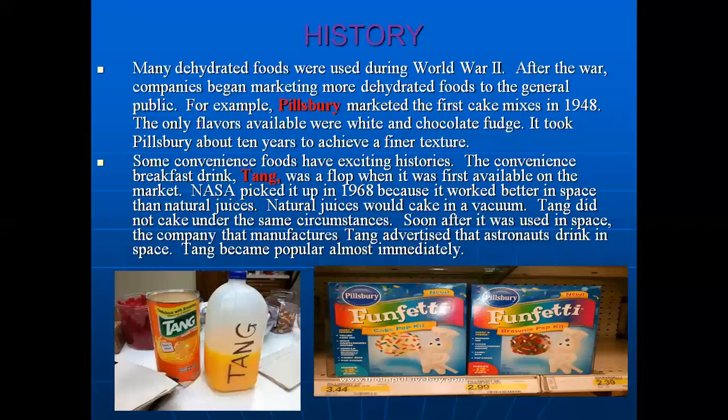The only flavors available were white and chocolate. It was pre-mixed and they took 10 years to achieve a finer texture. After that, some other companies such as Tang, which used to make a breakfast drink, initially flopped when launched. But afterwards, NASA picked it up in 1968 and it worked better in space than natural juices, as natural juices would form a cake in a vacuum whereas Tang did not. The company then advertised that astronauts drink it in space and it became popular immediately. As you can see, there is a photograph of both Pillsbury ready-to-make cake mix as well as Tang.